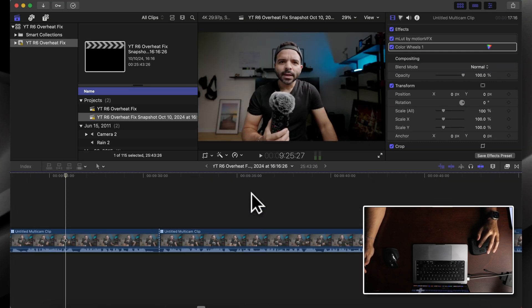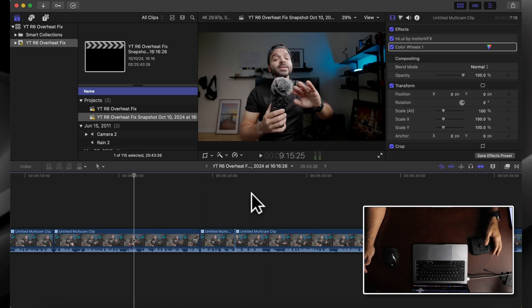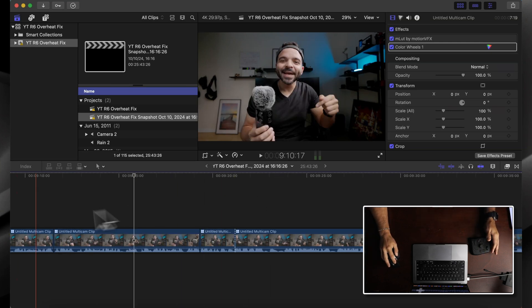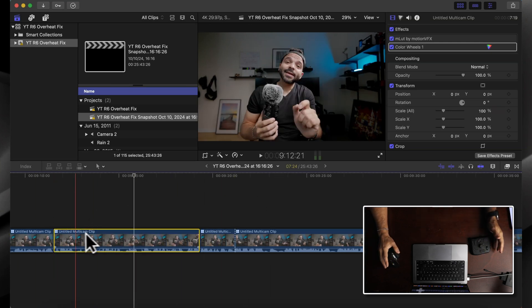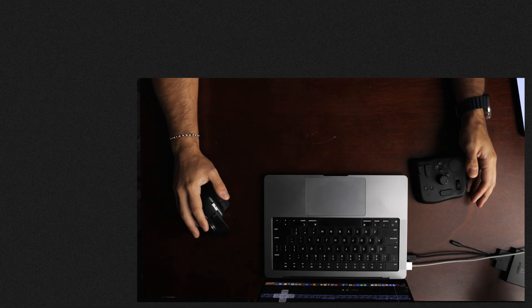Or another function that I've mapped out is delete. When you want to delete a clip, all you have to do is click on it and double tap the pinky button here. And it's gone.